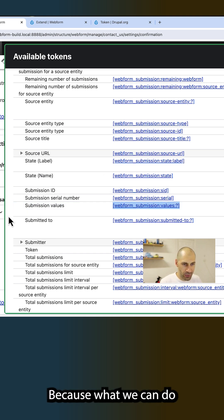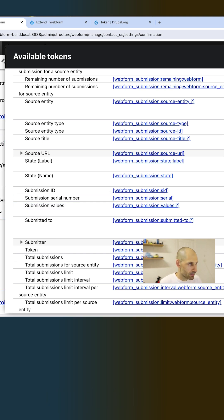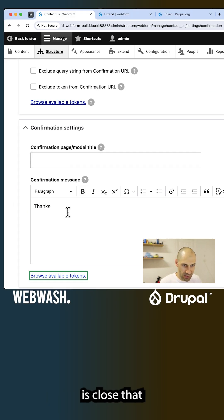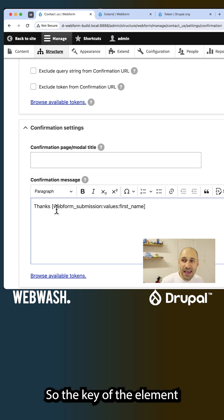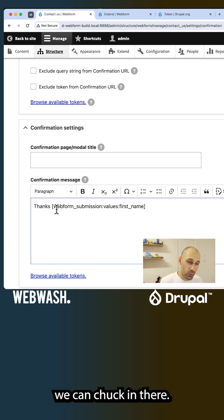Because what we can do is close that and then type in first name. So the key of the element, we can chuck in there.